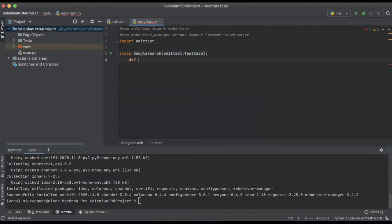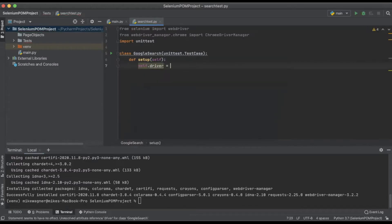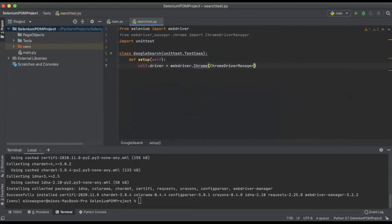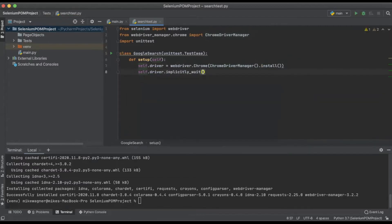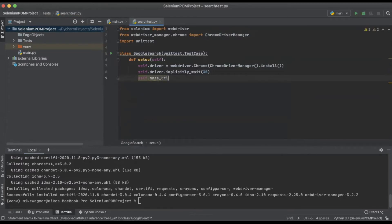Moving on, we're going to start off by creating our setup block. First we'll set up our driver: 'self.driver = webdriver.Chrome', and then we're going to pass in our Chrome Driver Manager, which will download and install the Chrome driver that fits our Chrome instance. Next we'll do 'self.driver.implicitly_wait(30)' for 30 seconds. And finally 'self.base_url' passing in our base URL — for this example we're going to use 'https://www.google.com'.